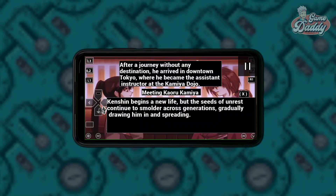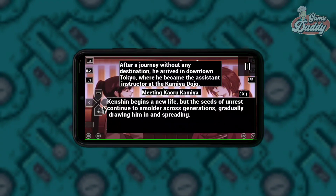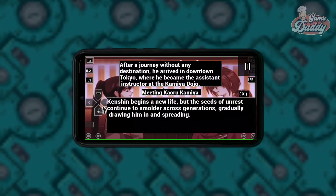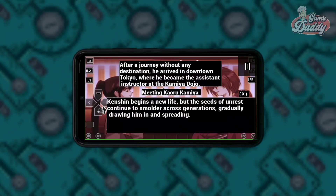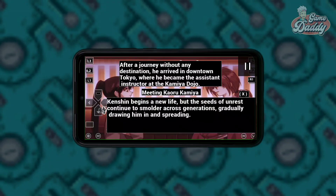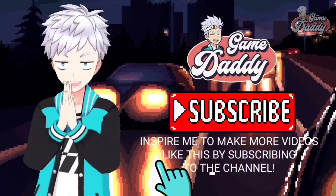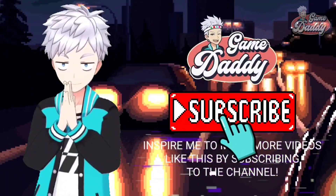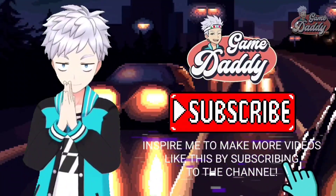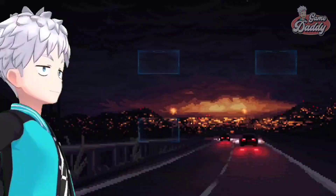That wraps up this tutorial. I hope this guide helped you out, and if it did, don't forget to hit that like button and subscribe for more content. Inspire me to make more videos like this by subscribing to the channel.